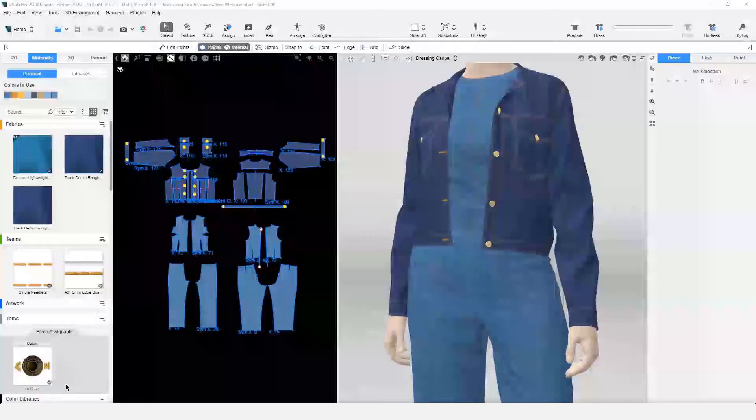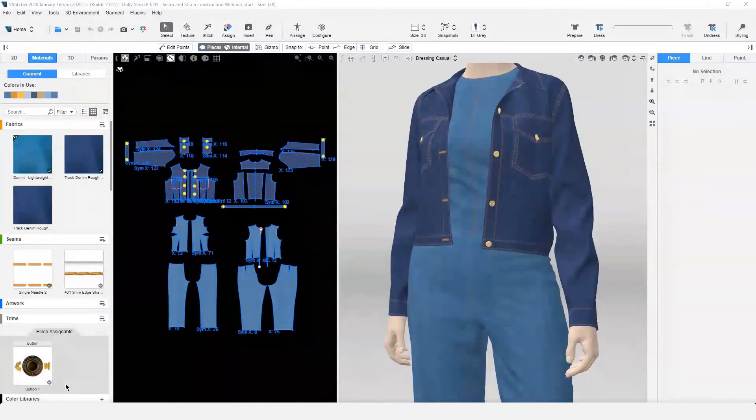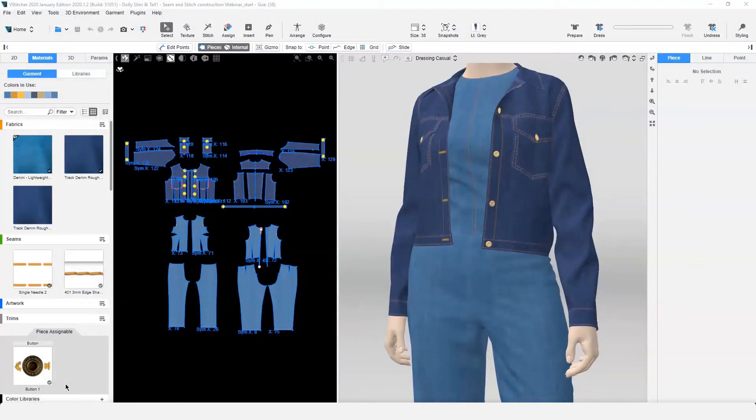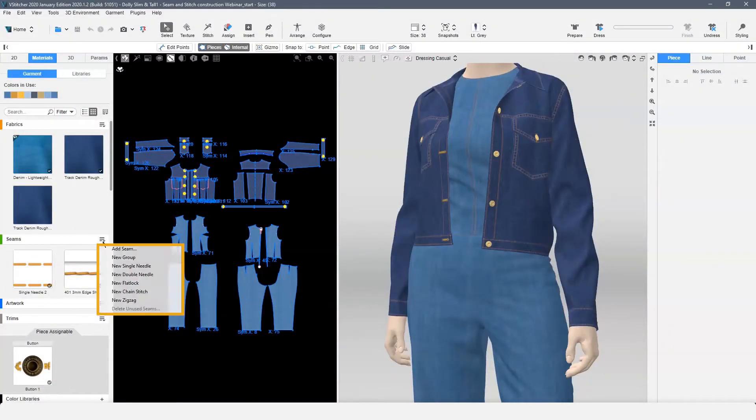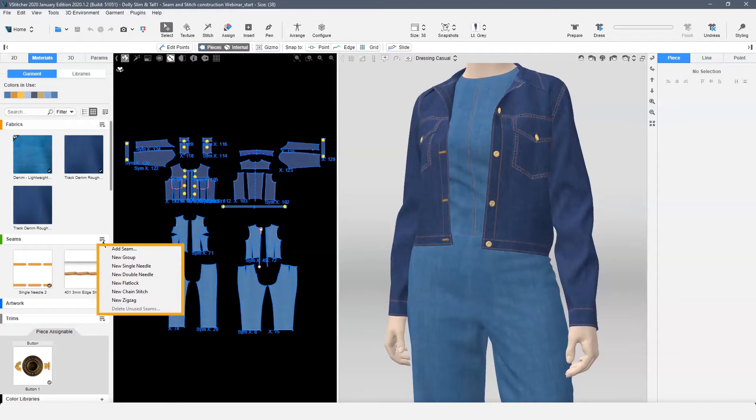You can access the built-in seams from the Material Resource Garment tab under Seams. The built-in seams include single needle, double needle, flat lock, chain stitch, and zigzag.